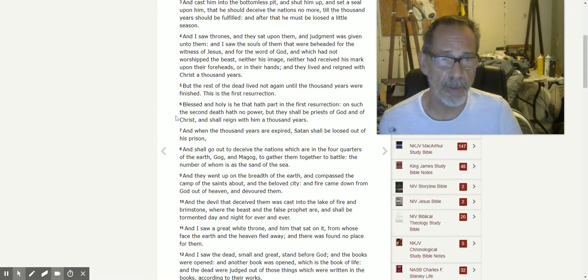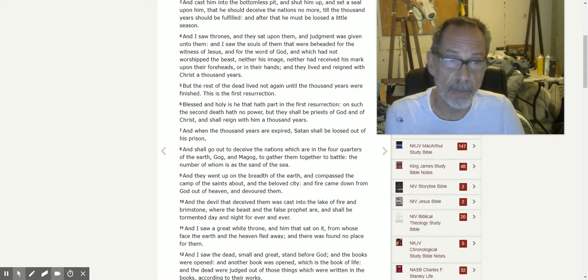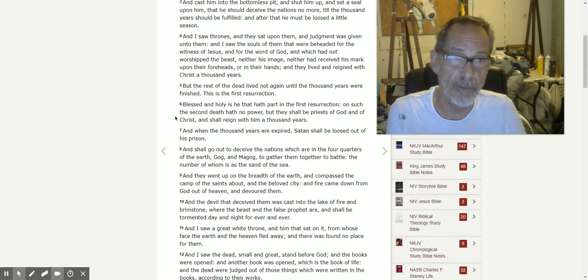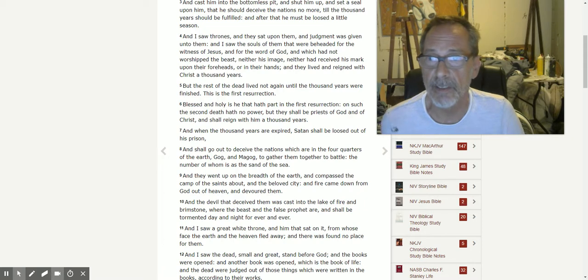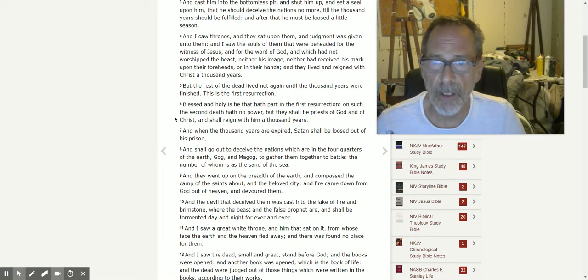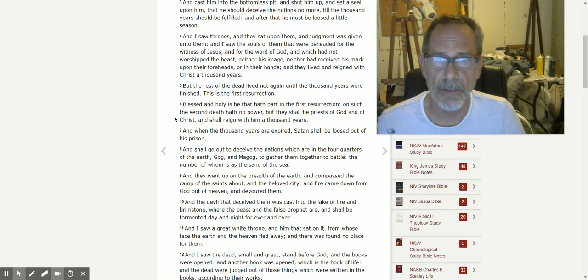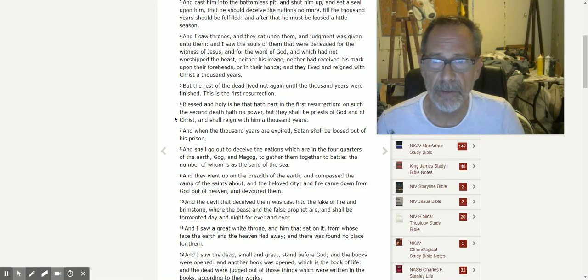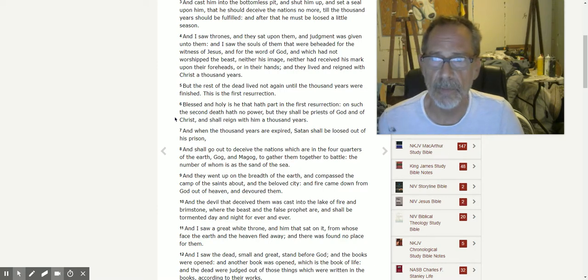You know, you didn't cross over, okay? But the rest of the dead lived not again until the thousand years were finished. This is the first resurrection.